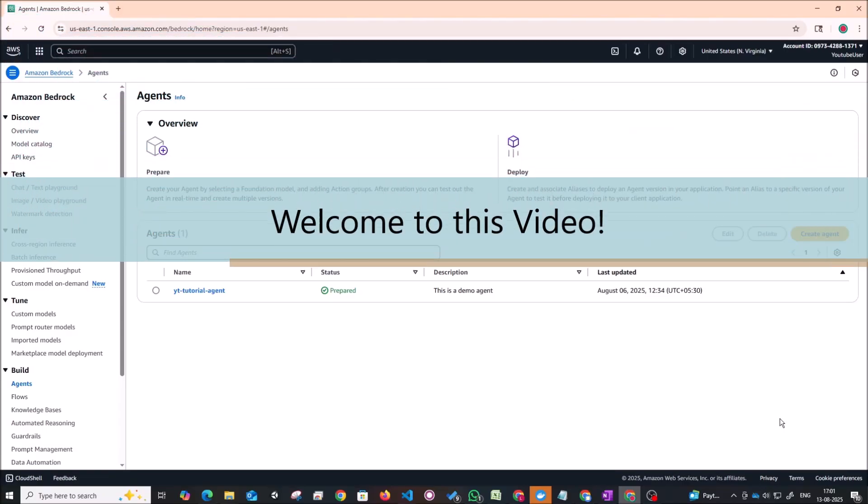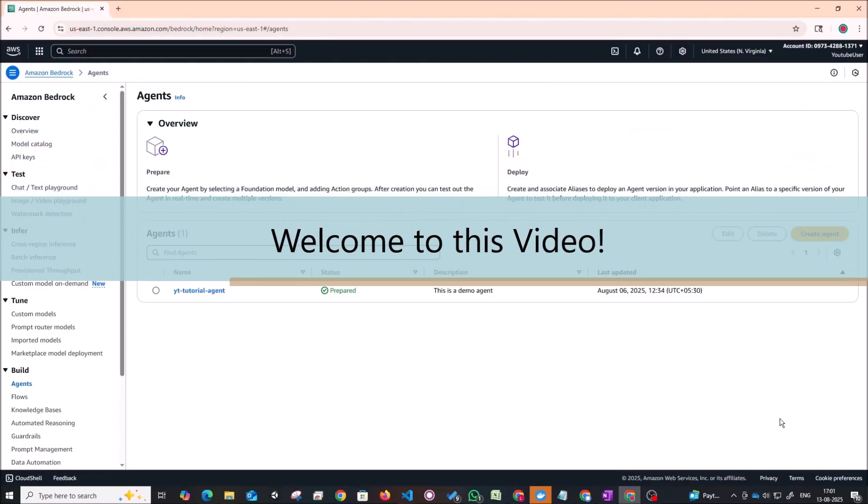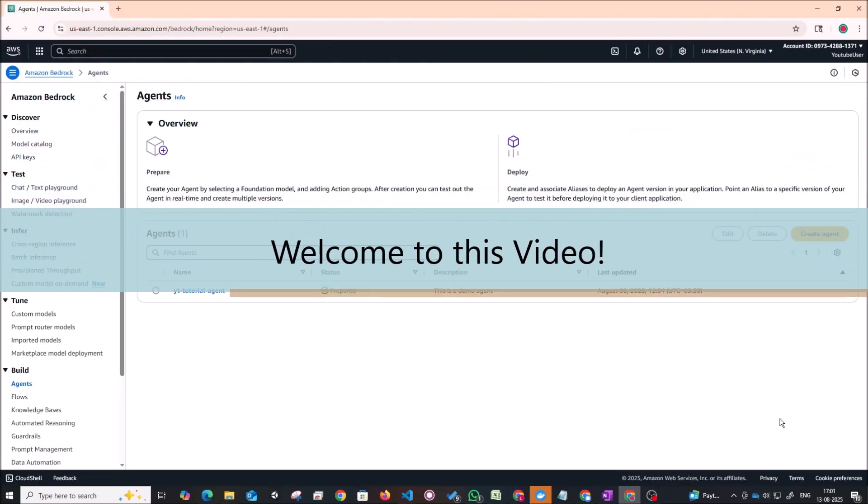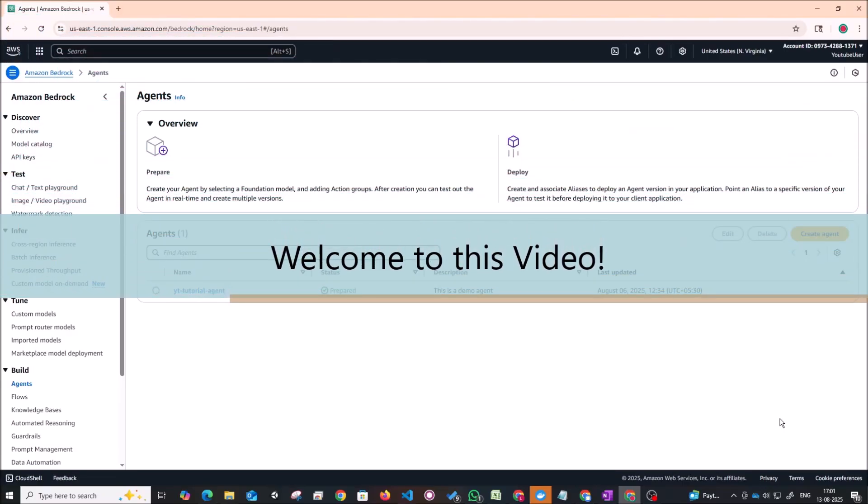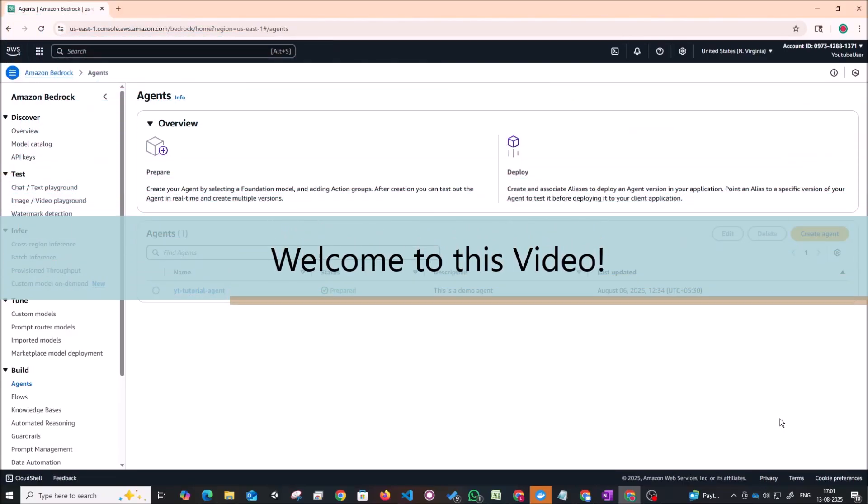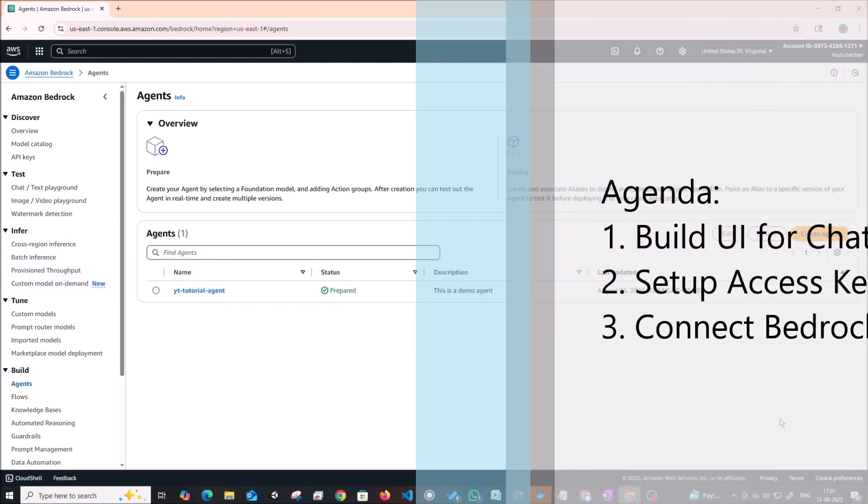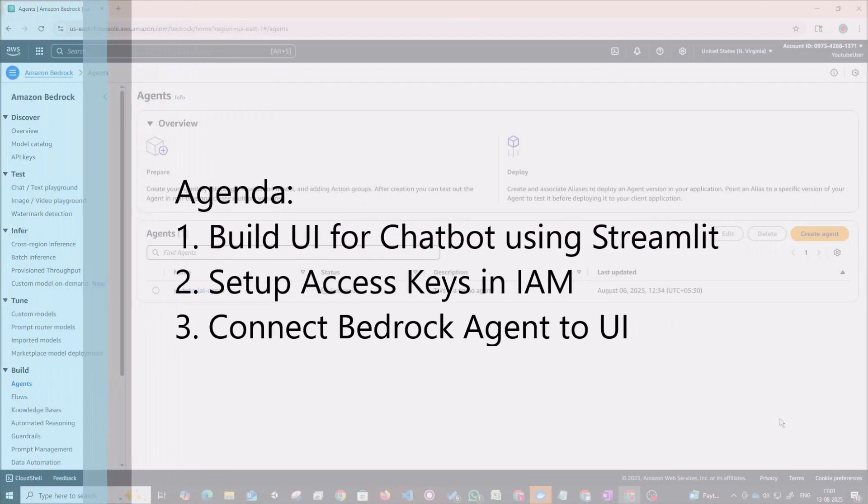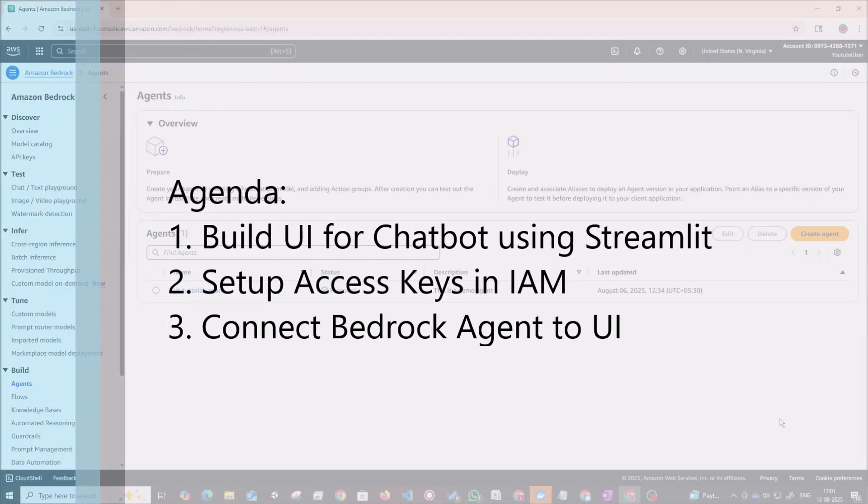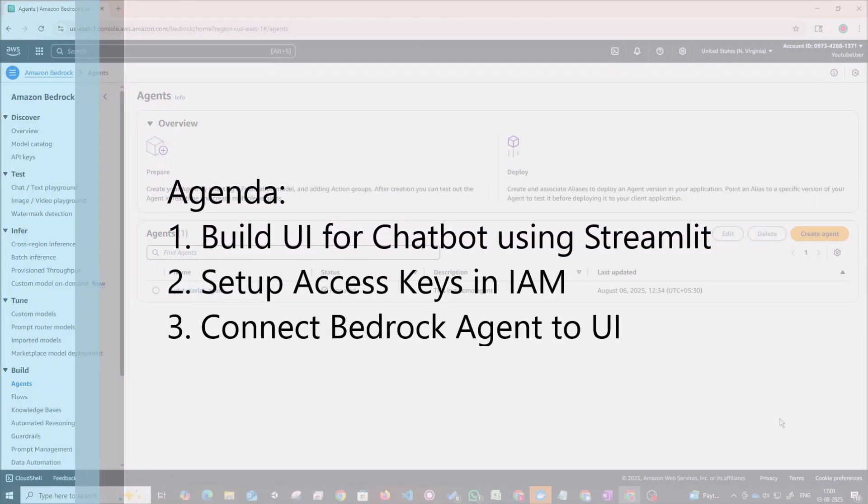Hello everyone and welcome to part 3 of our Amazon Bedrock series. Today in this video we're going to be looking at how to set up a simple chatbot UI using the Streamlit library in Python.